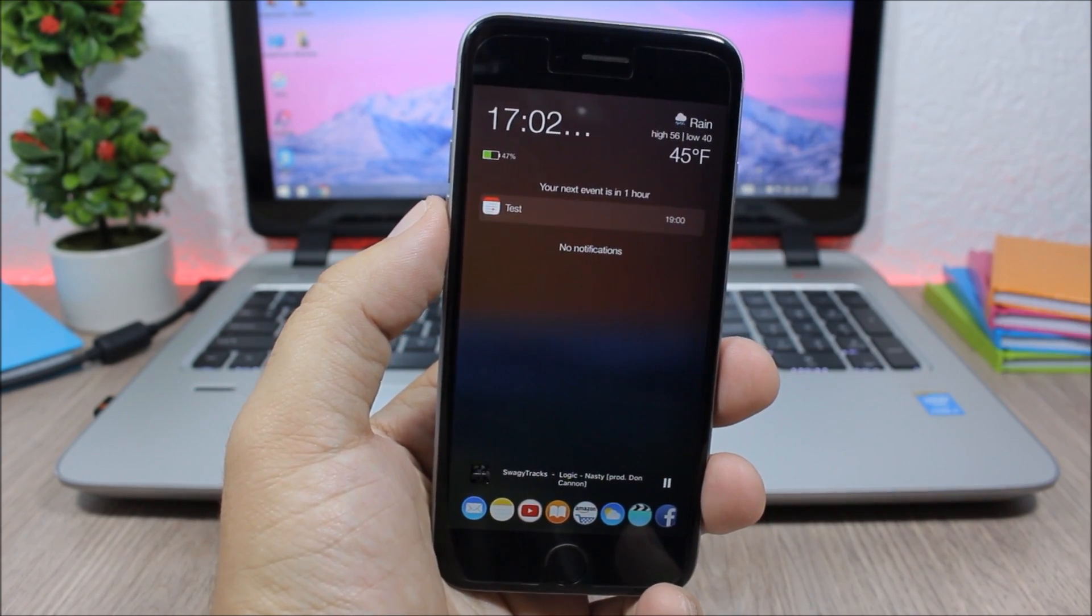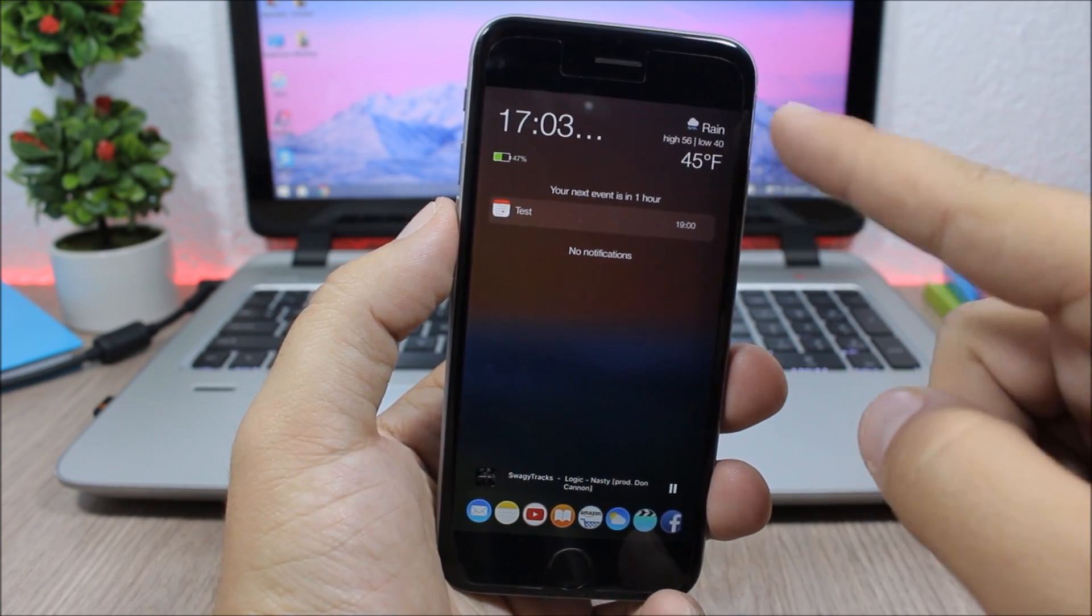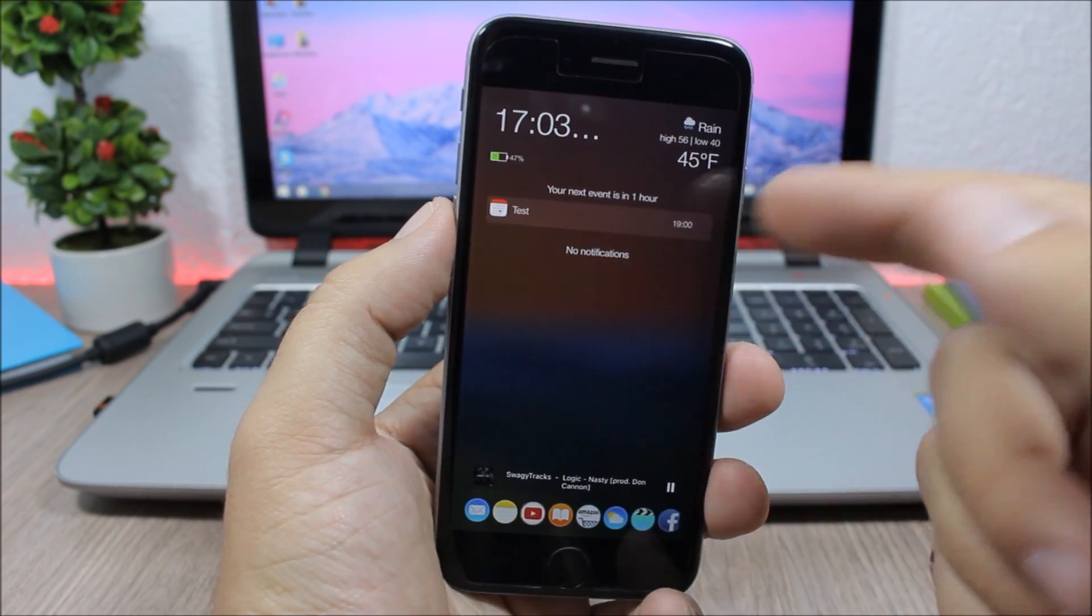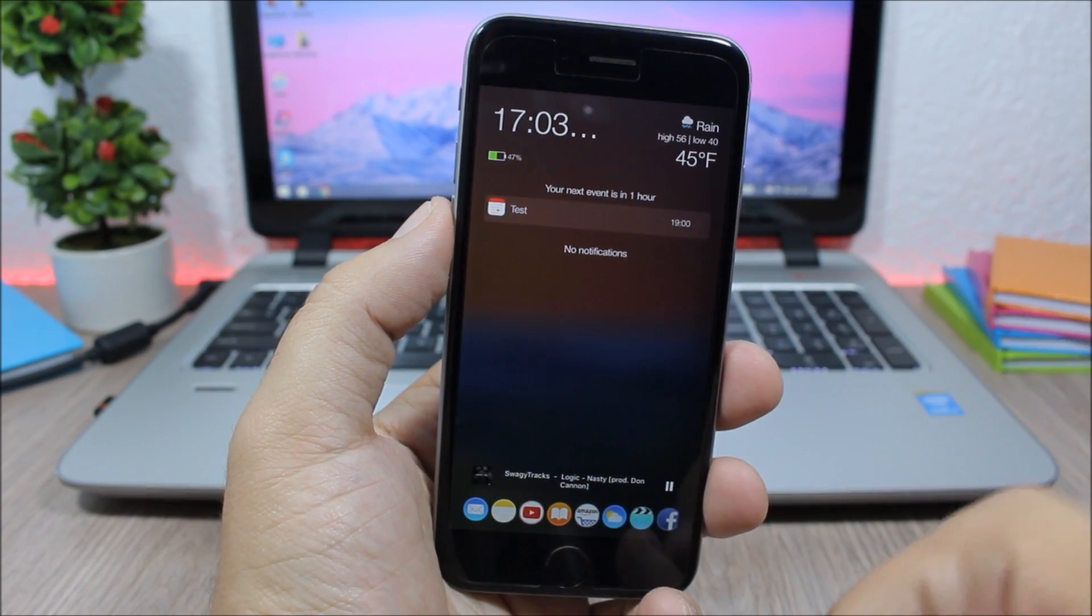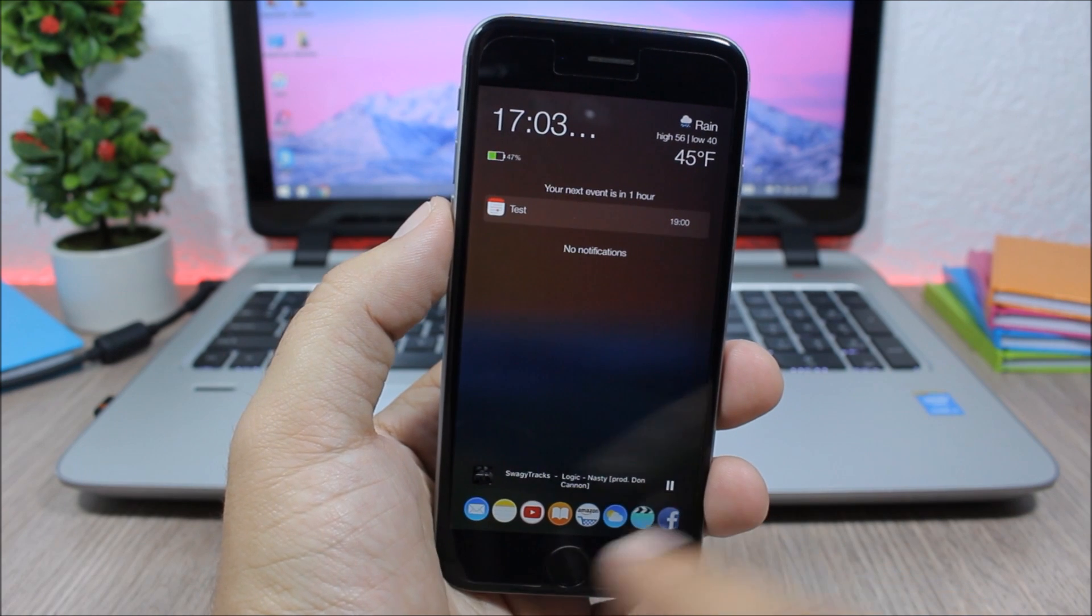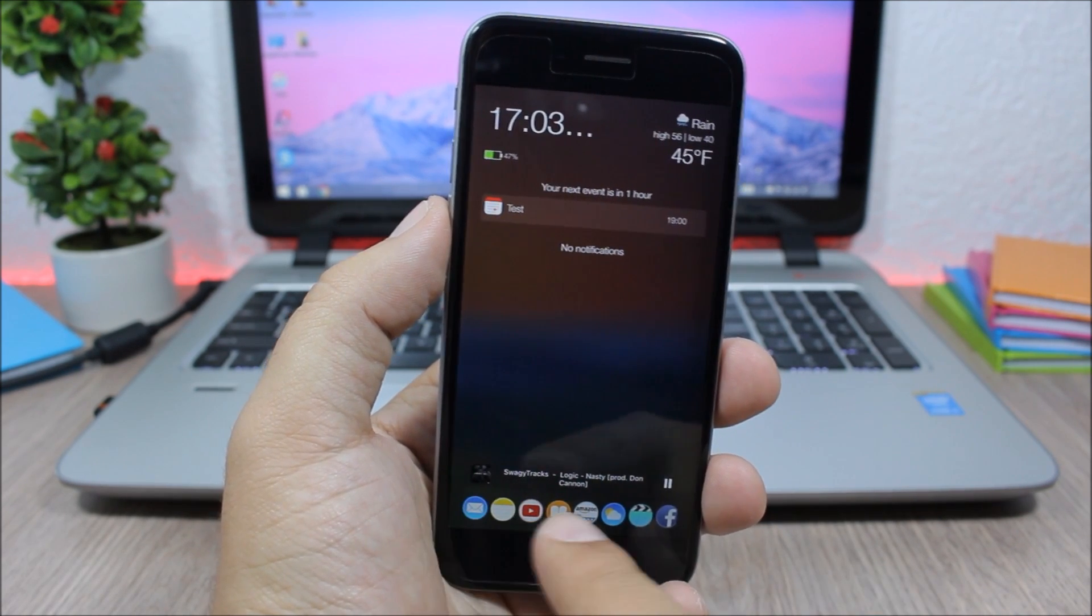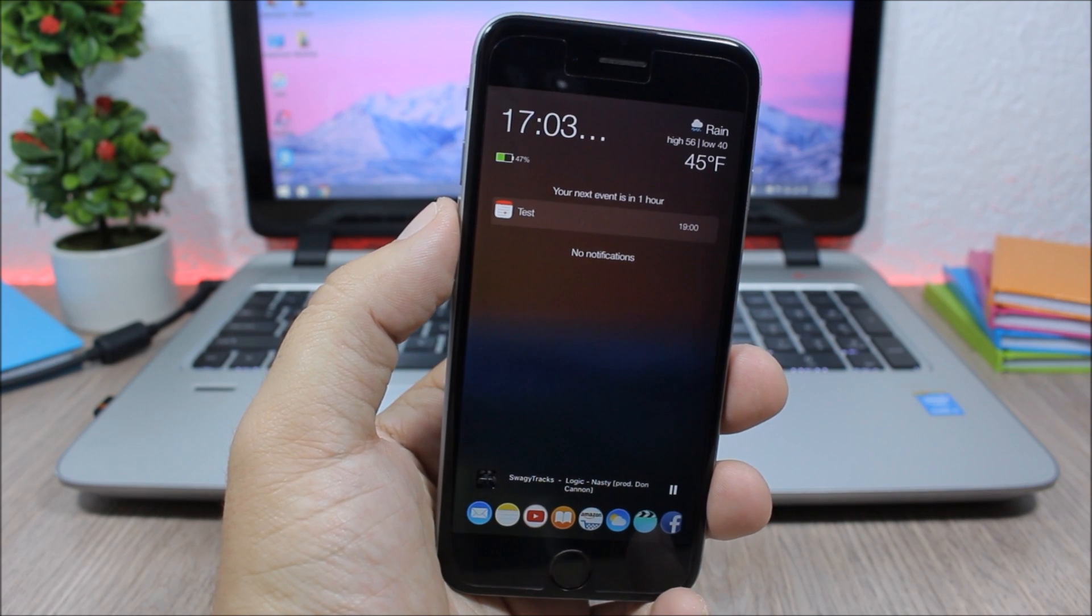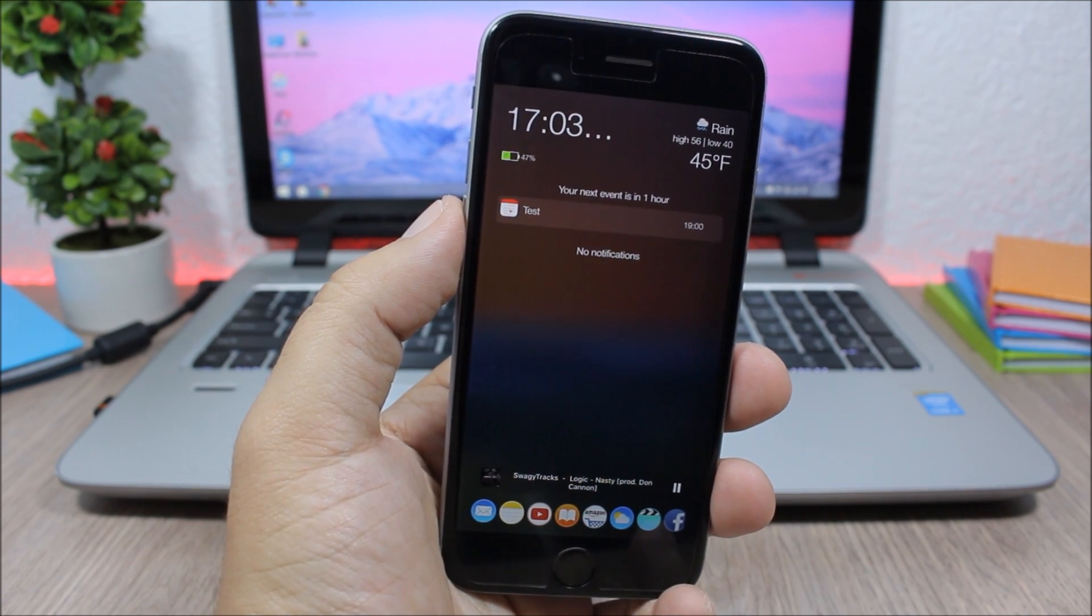I have the time right here, I have the weather, the battery percentage, the events right here, and also here it will show the notifications. You can also have a media player and your recent or your favorite apps right here, and you can open them directly from the lock screen of your device.